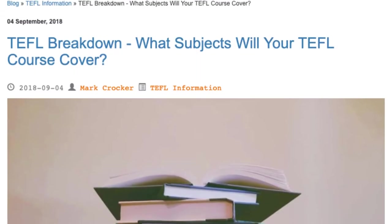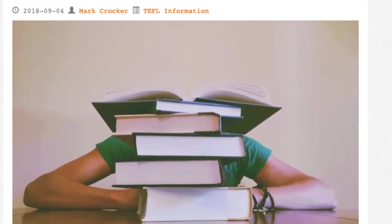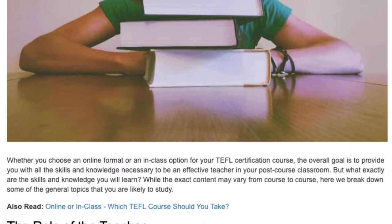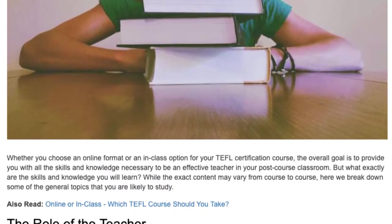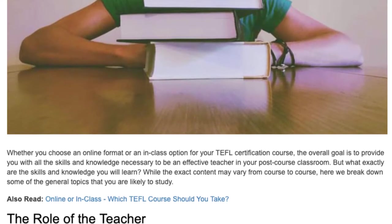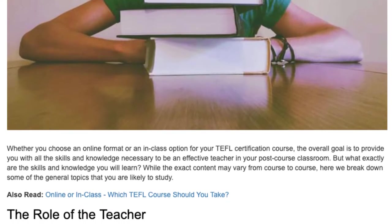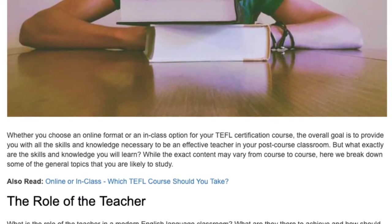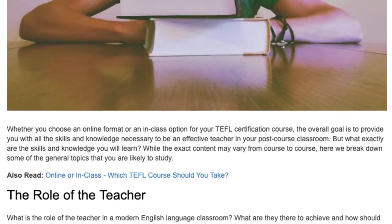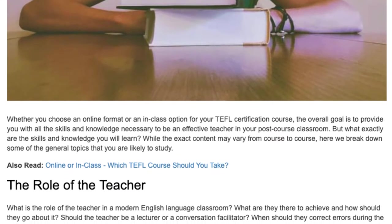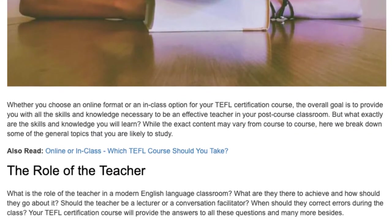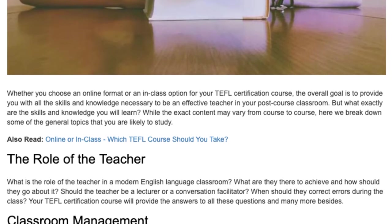TEFL Breakdown – What subjects will your TEFL course cover? Whether you choose an online format or an in-class option for your TEFL certification course, the overall goal is to provide you with all the skills and knowledge necessary to be an effective teacher in your post-course classroom. But what exactly are the skills and knowledge you will learn? While the exact content may vary from course to course, here we break down some of the general topics that you are likely to study.